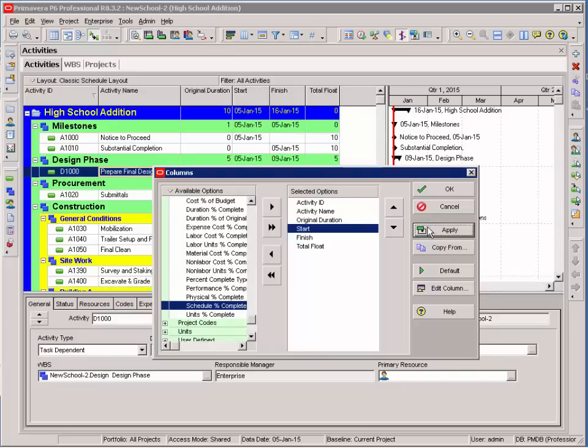Select apply, and when you look at the top, you'll see that the columns have adjusted to the ones that I've selected.